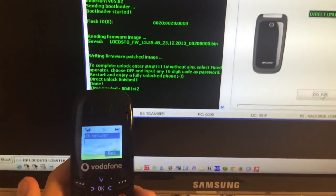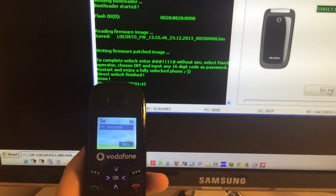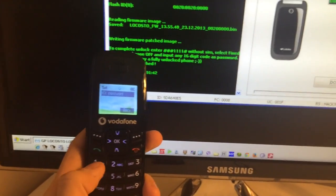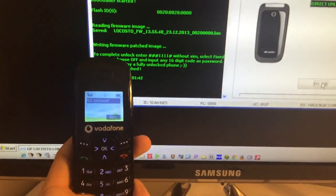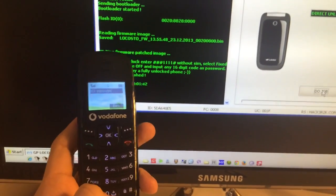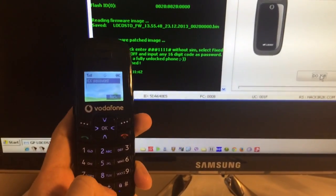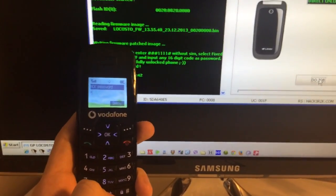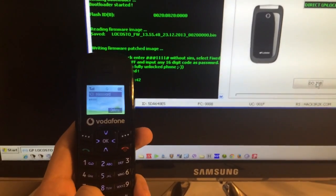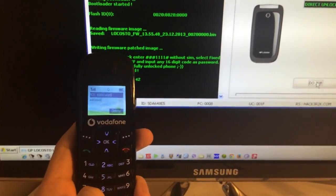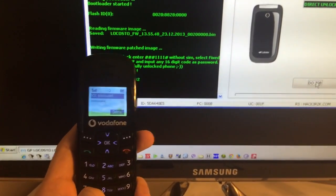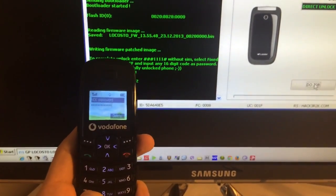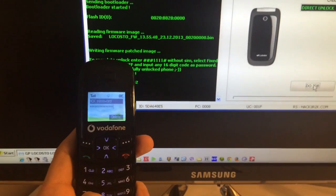Off, and now we input any 16 digit password, so I'm going to put 16 times 0.